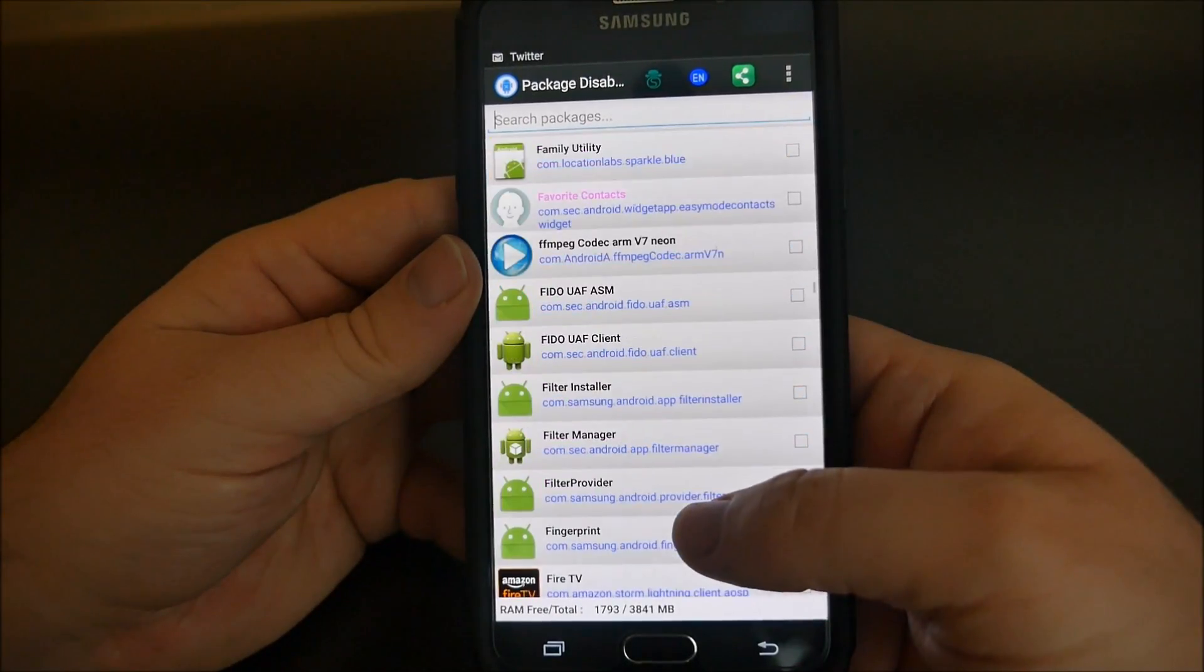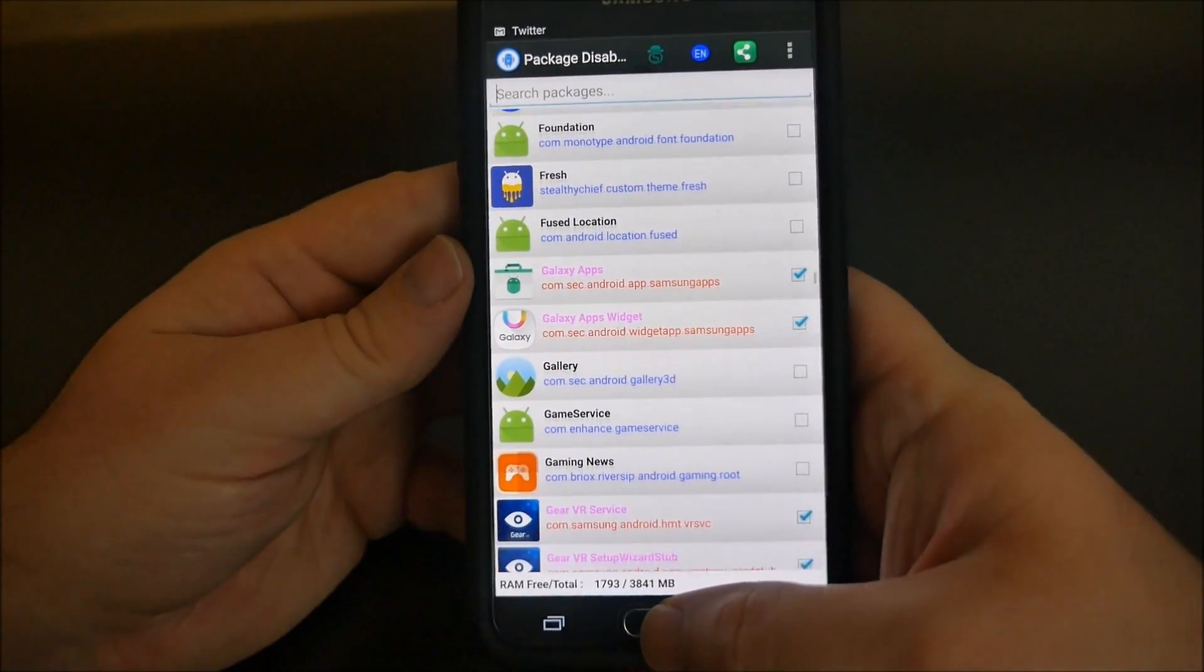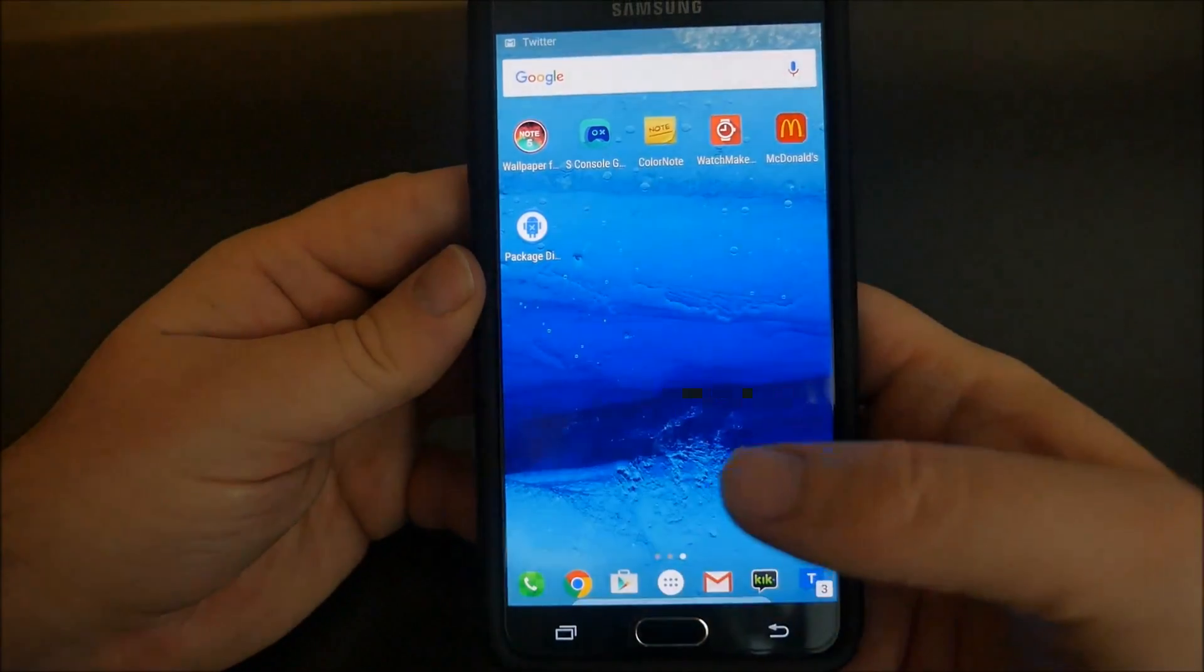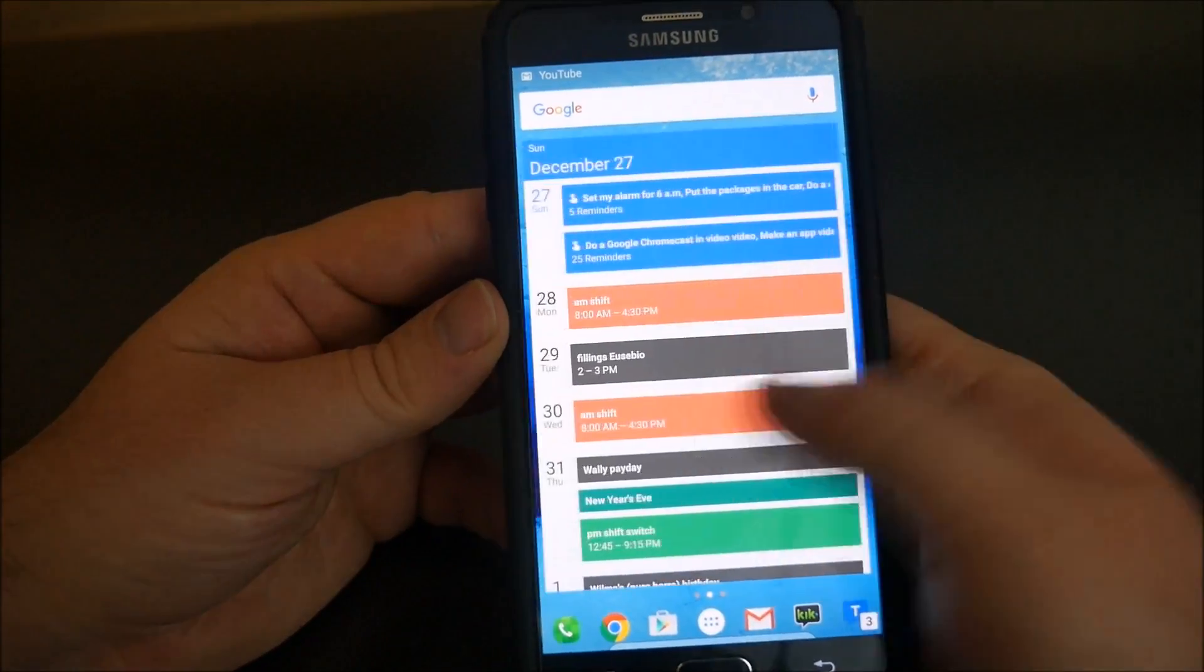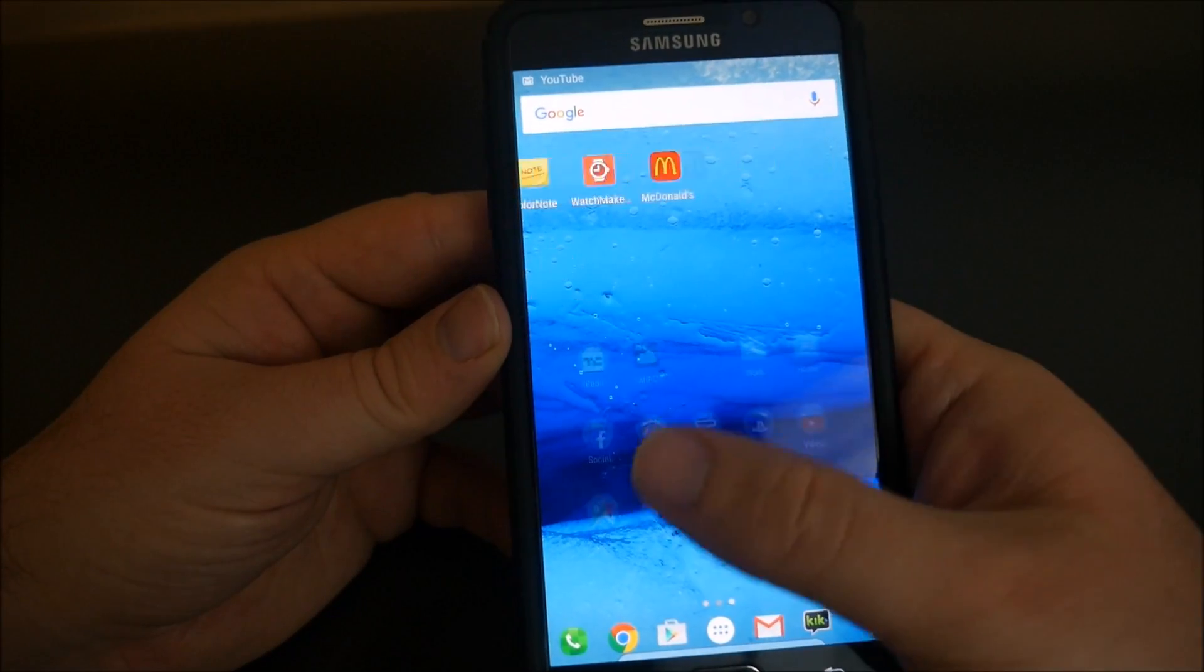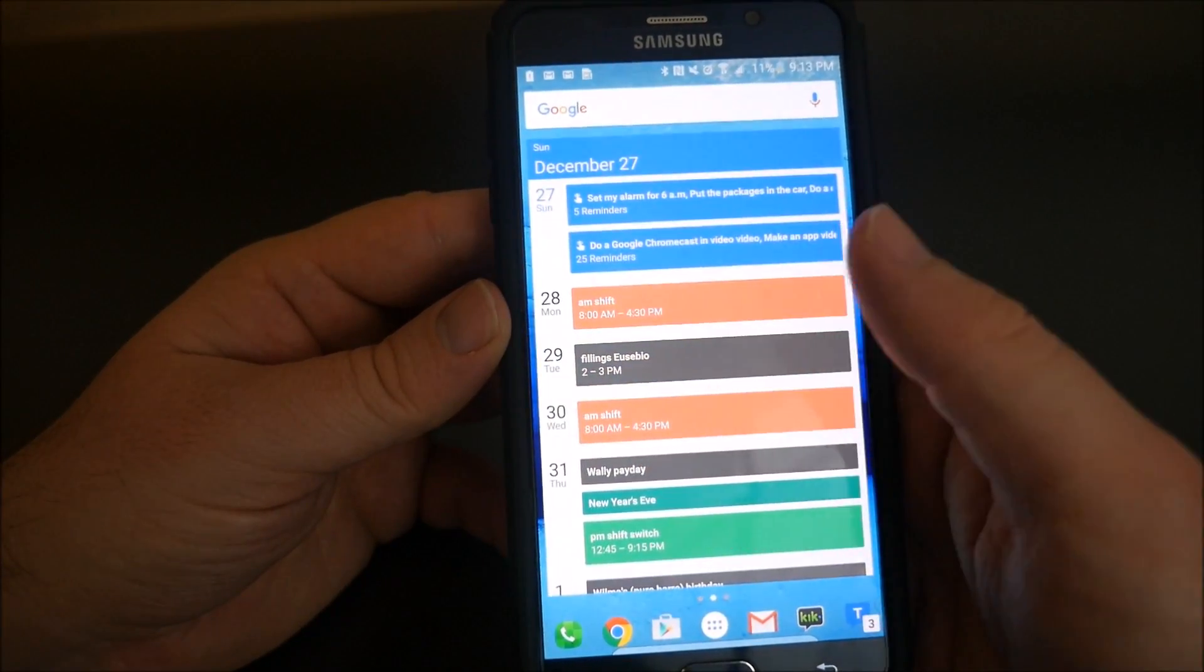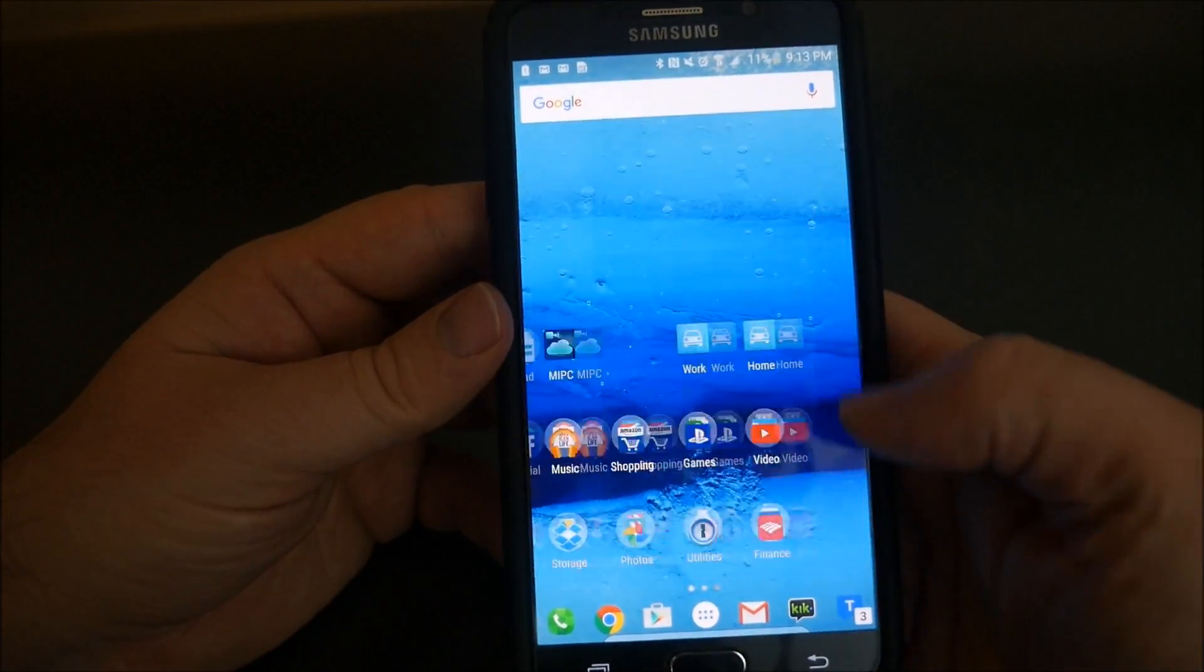So if you want to give your phone a try and de-bloatify your phone, this is a good app to get. It's $1.95. I'll link it in the description down below.